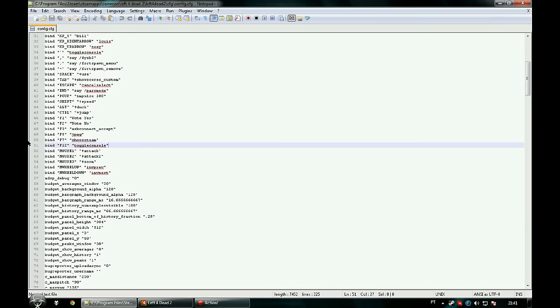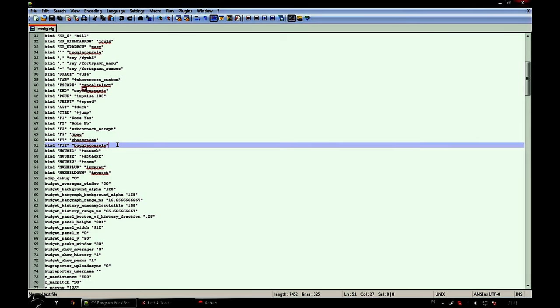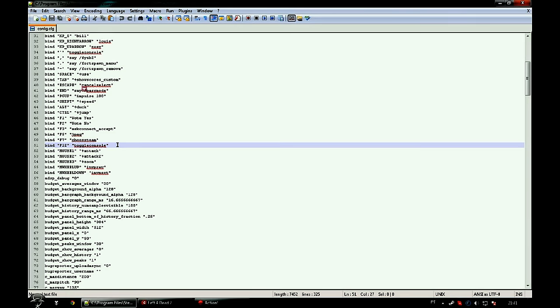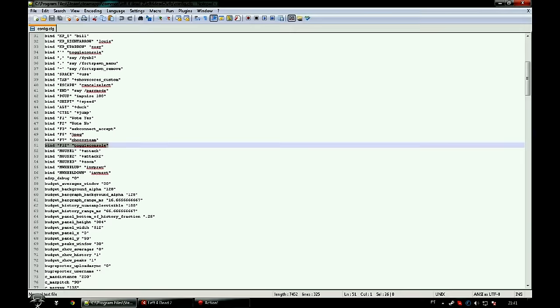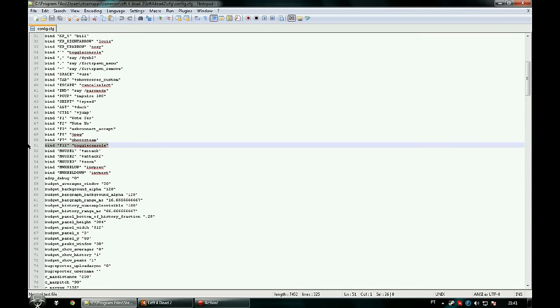After everything is set up, go to your Left 4 Dead 2 config file. I'll post the path in the description and add your bind to it, so each time Left 4 Dead 2 starts you don't have to type it in the console.